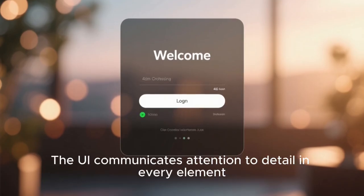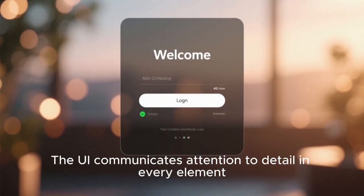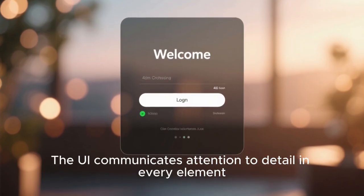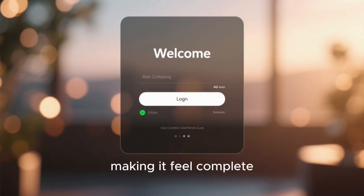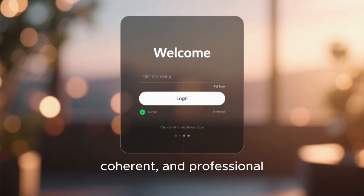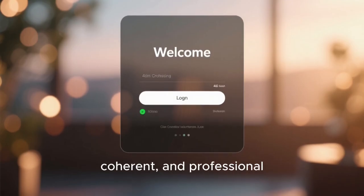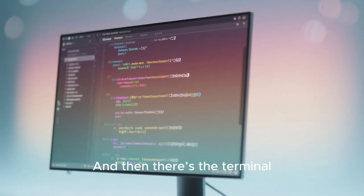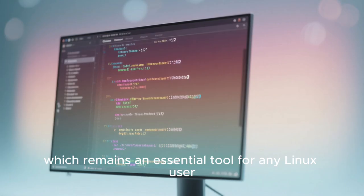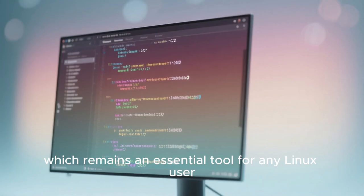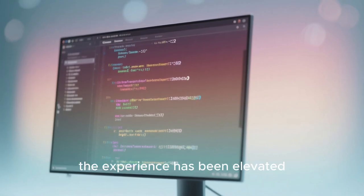The UI communicates attention to detail in every element, making it feel complete, coherent, and professional. And then there's the terminal, which remains an essential tool for any Linux user. But even here, the experience has been elevated.